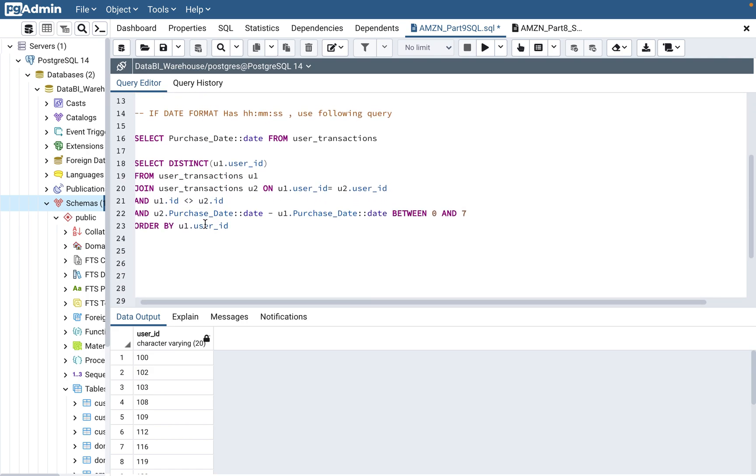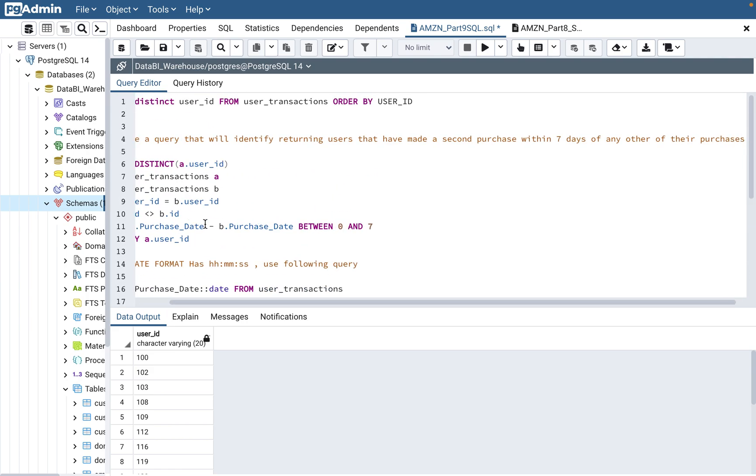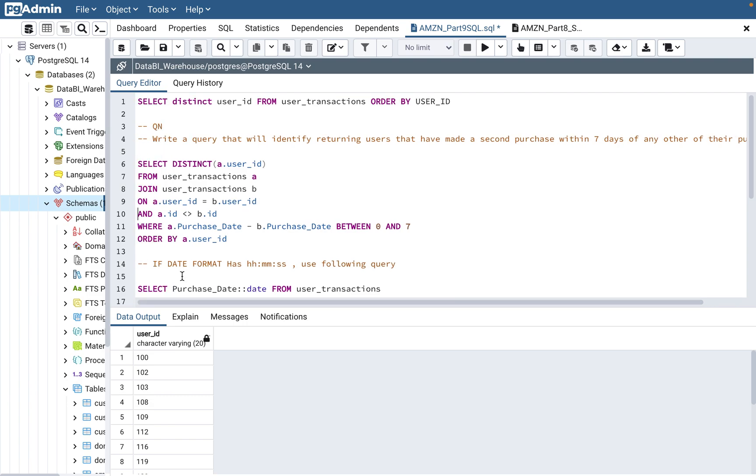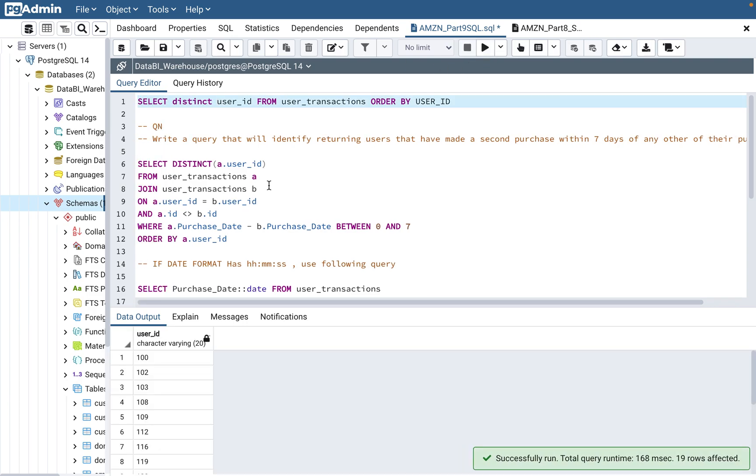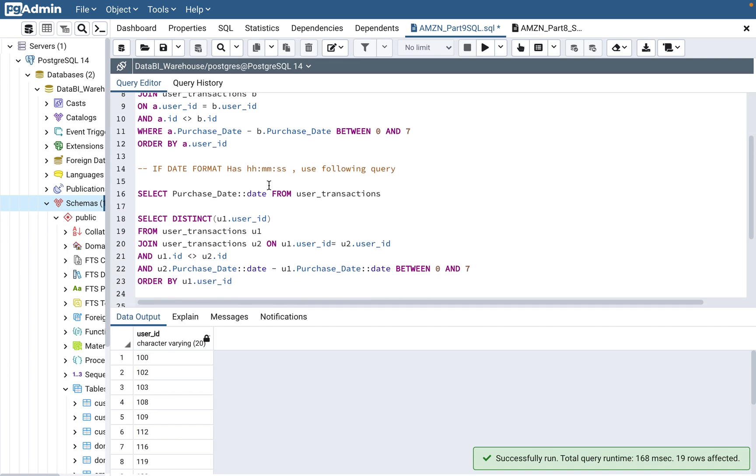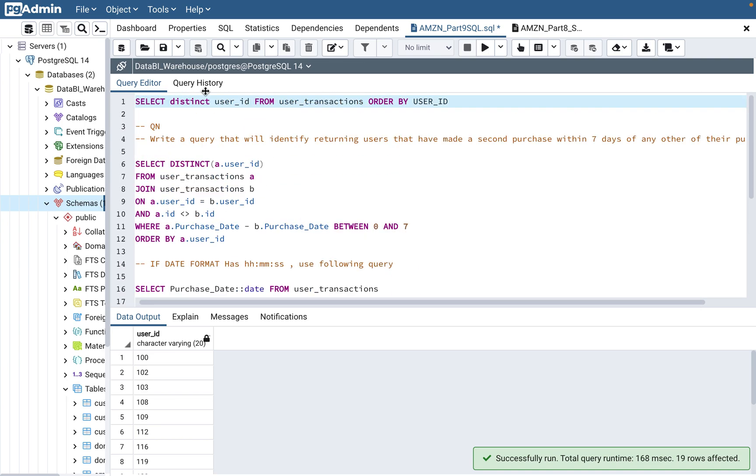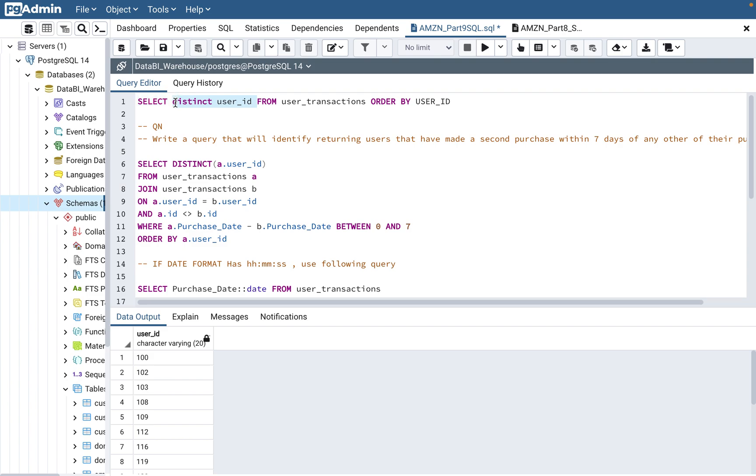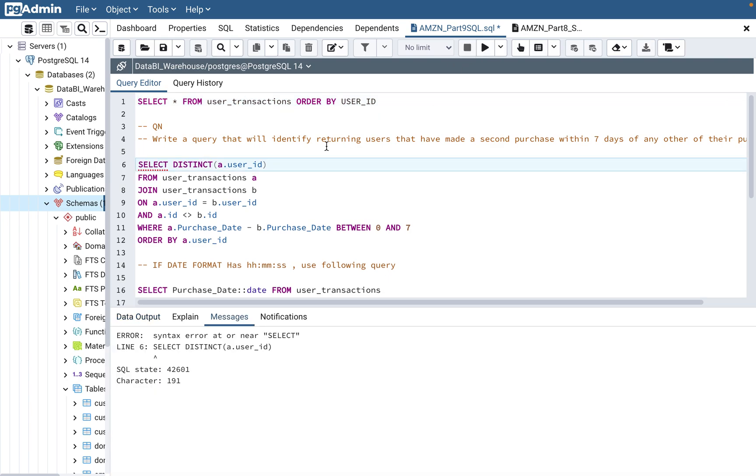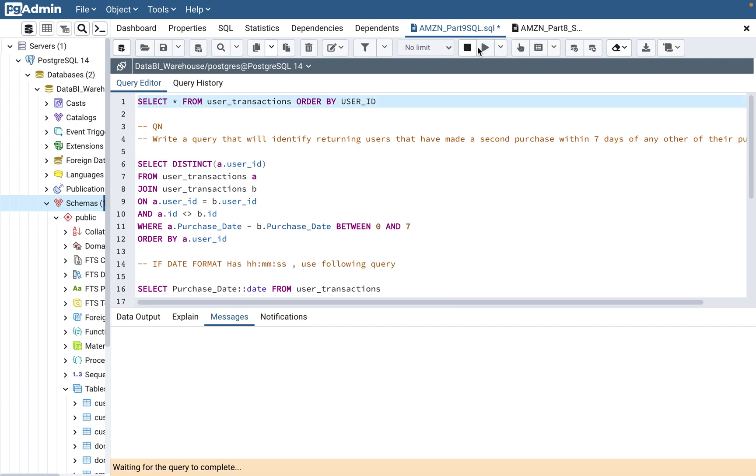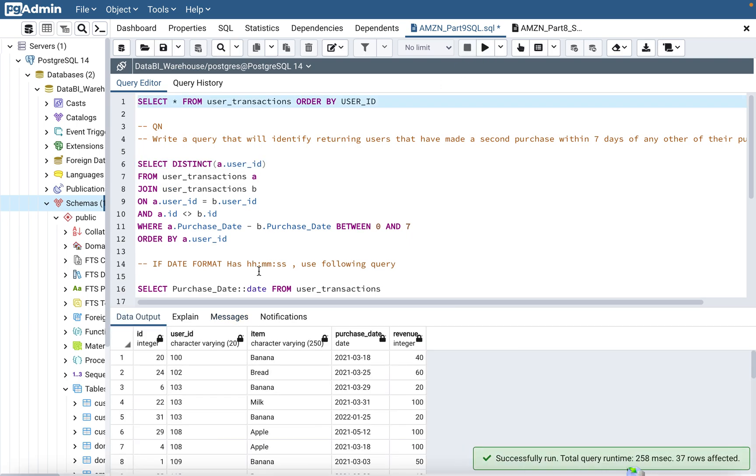Now the question is, if you look at the date format, I just want to cover one other scenario. This is the same question, but another scenario. If you see, we need to do a select star.